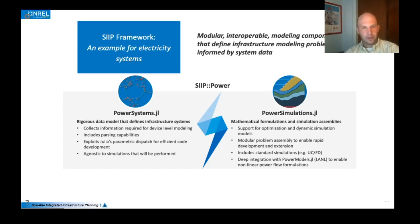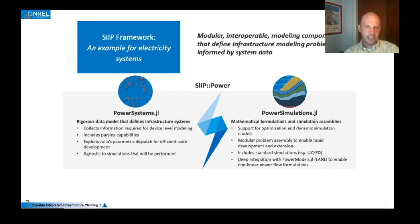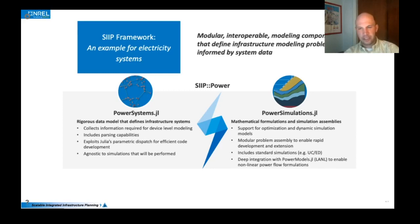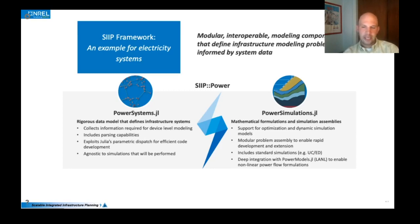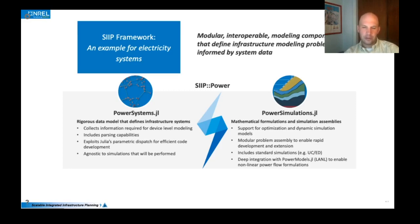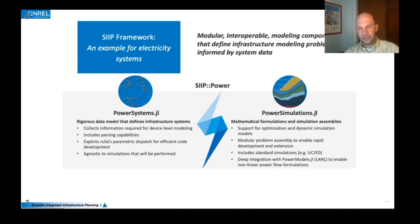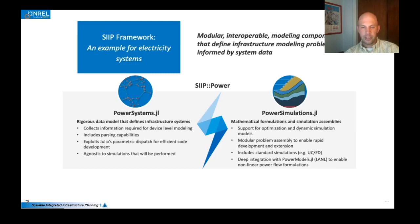But the core packages that I want to cover are PowerSystems.jl, which is really a data model and a data handling utility, as well as PowerSimulations.jl, which is where all the modeling happens. And it's squarely focused on quasi-static optimization problems, looking at how do you schedule or how do you enable optimization problems in power systems. And then a simulation utility, where how do you step between optimization problems and enable a simulation, like a production cost model to simulate the operations of a system over the course of some longer time.